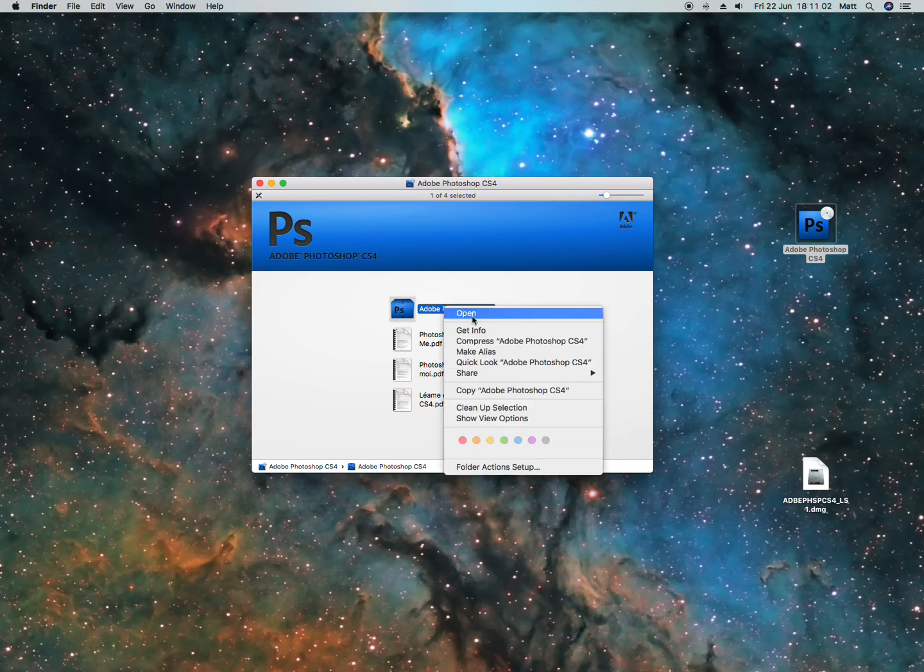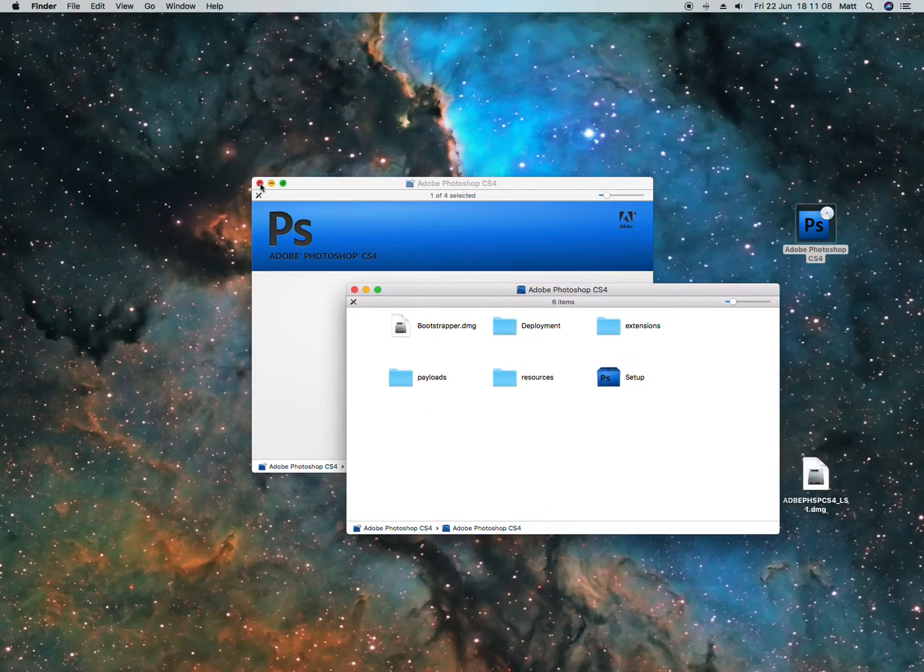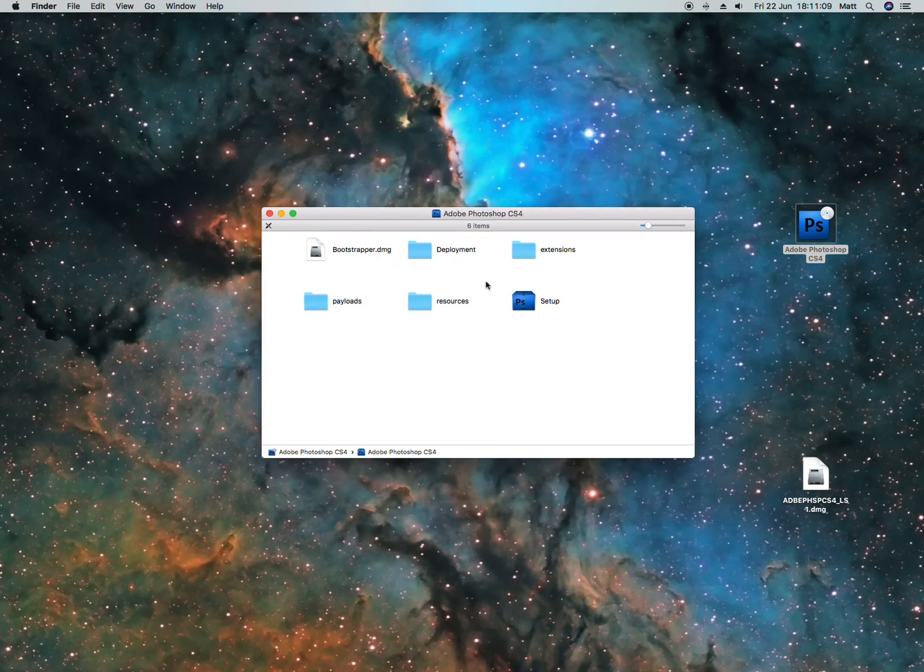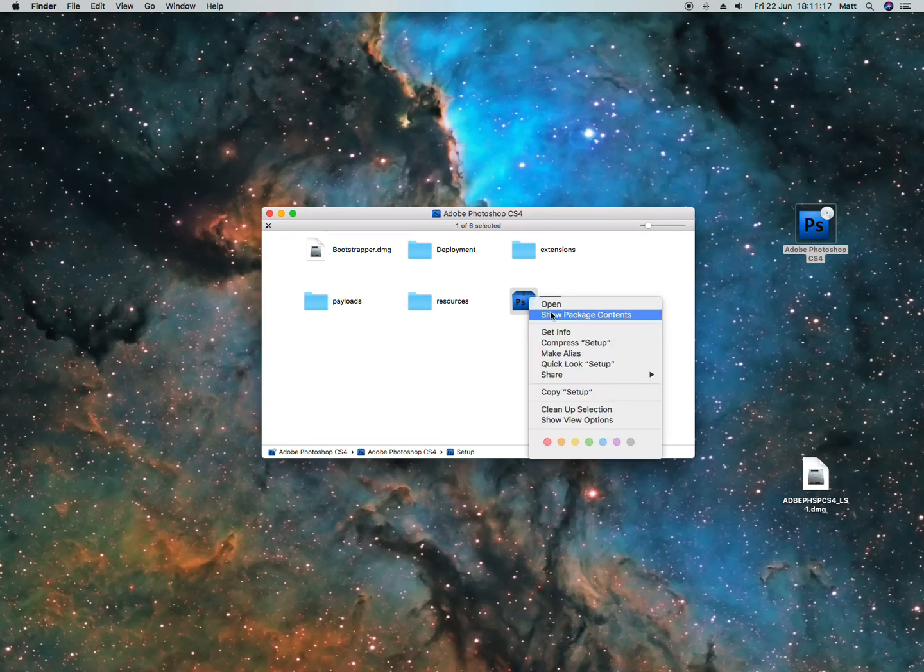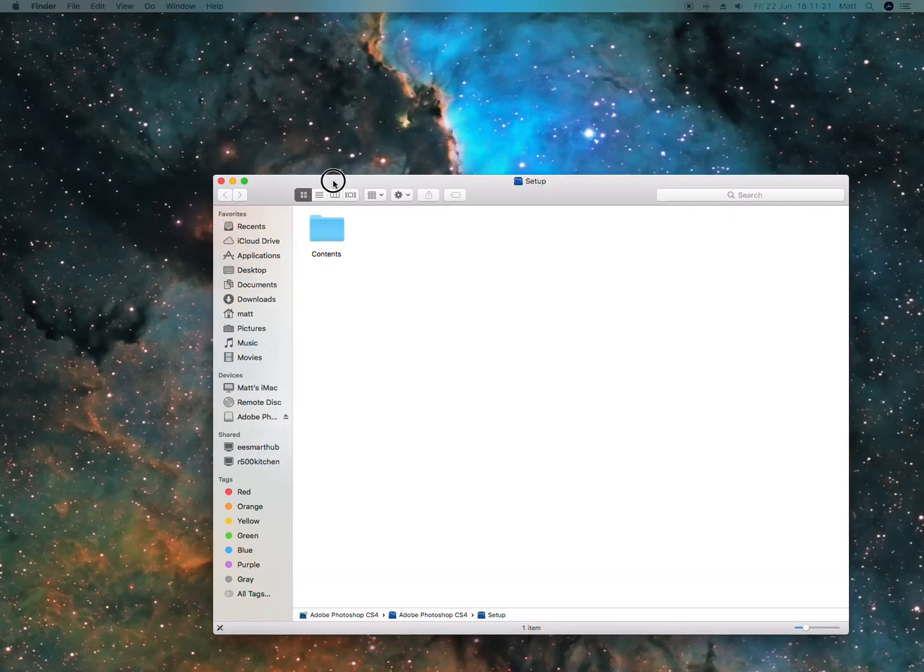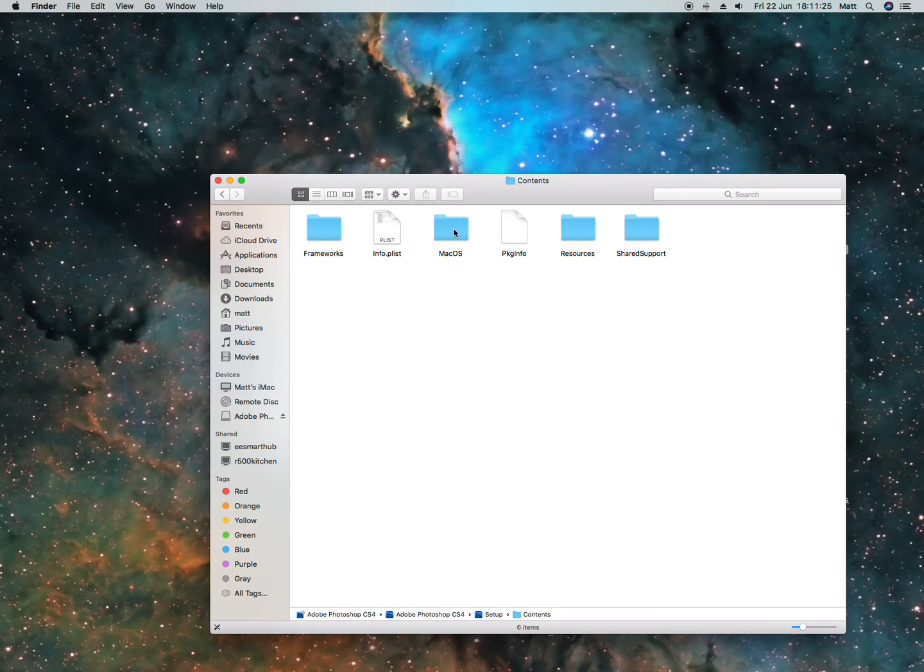You can open that. Sorry, it's off on my other screen. Now this is the most important part: you'll see 'Setup'. Right click, show package contents. It will say 'Contents', then open 'MacOS'.